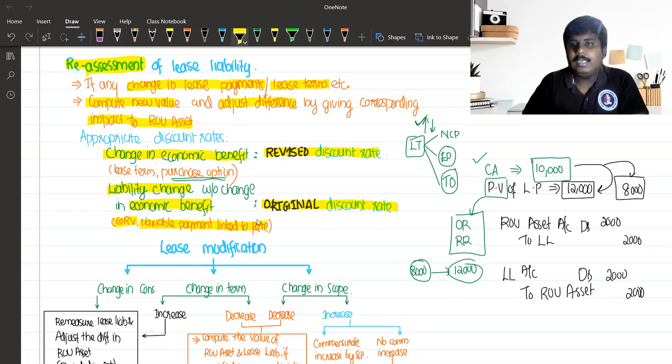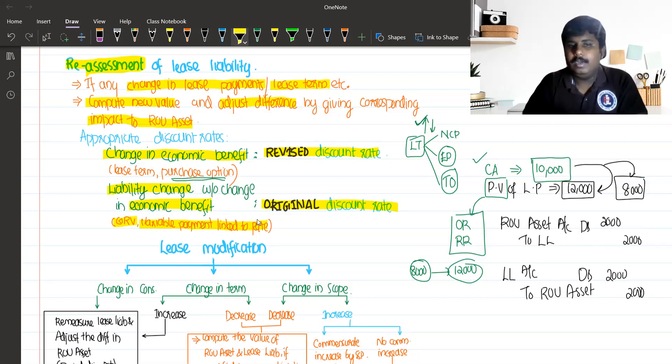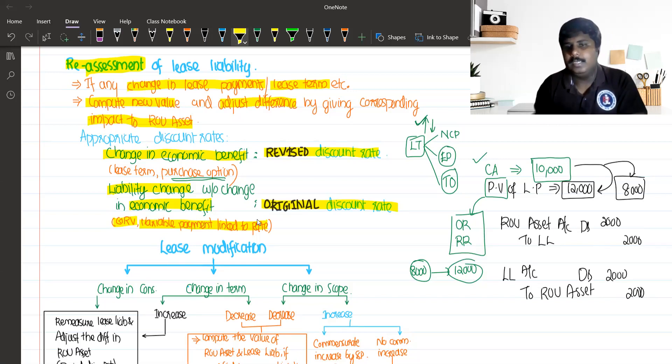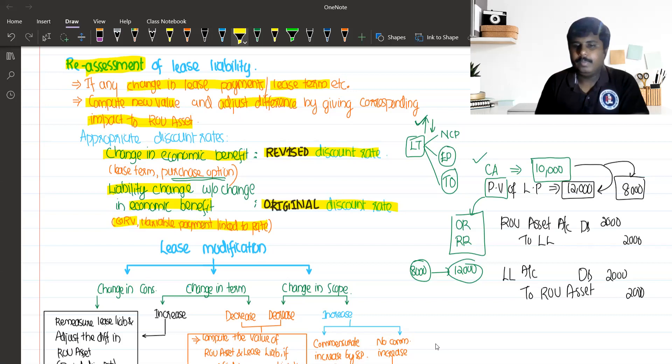So this is the re-assessment. In the next part, we will do the lease modification. Thank you.